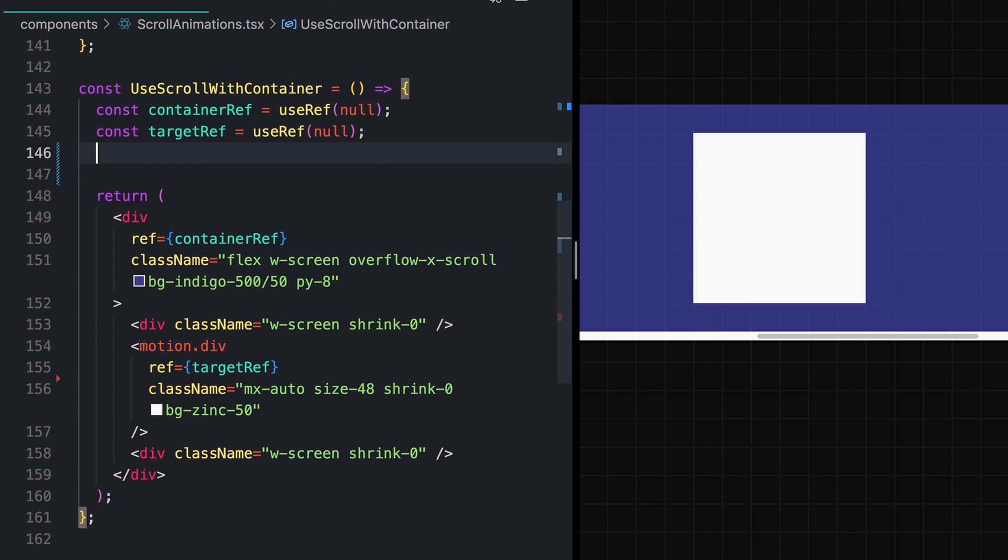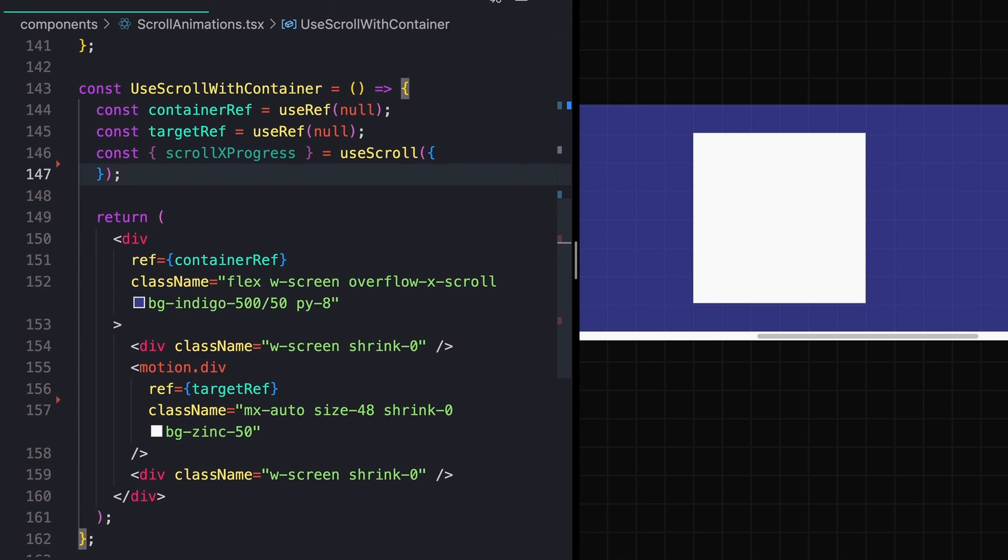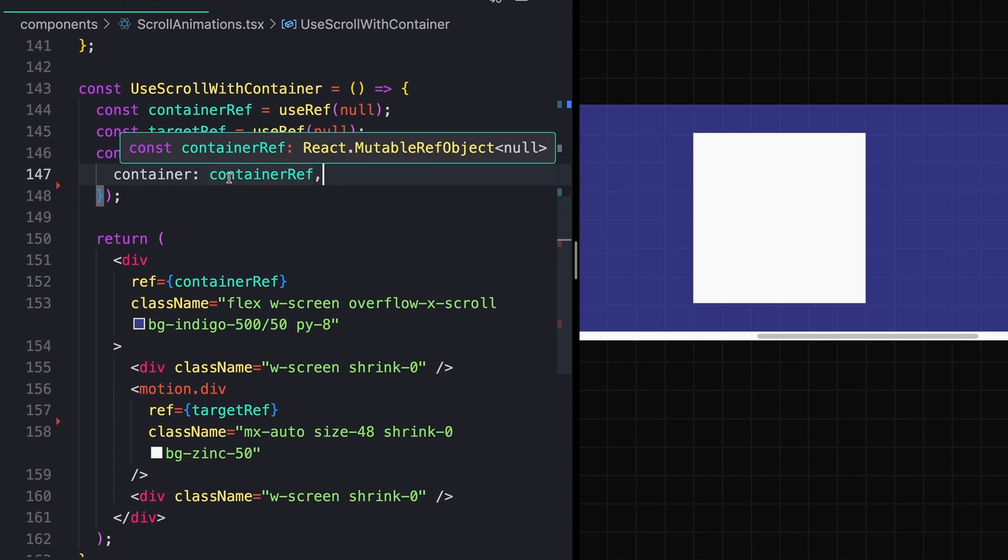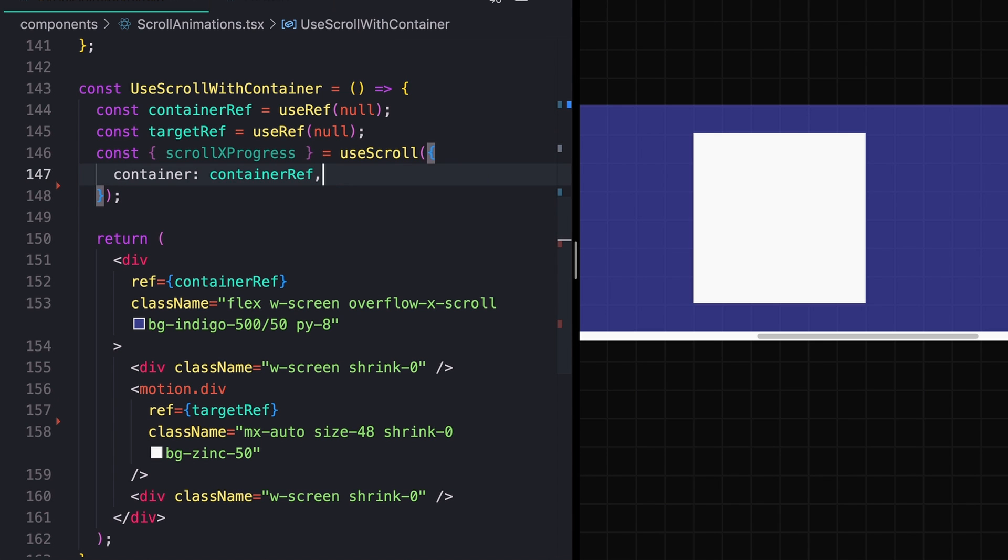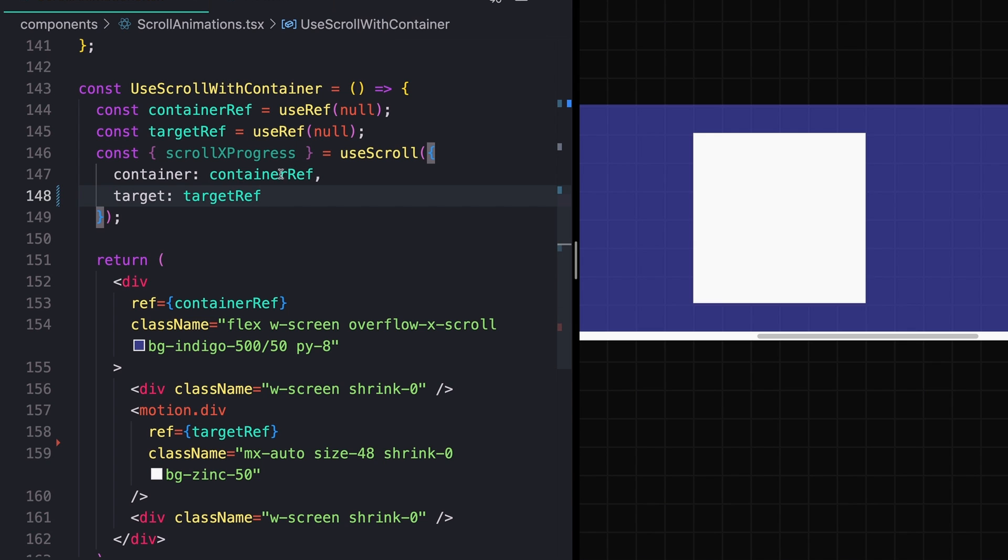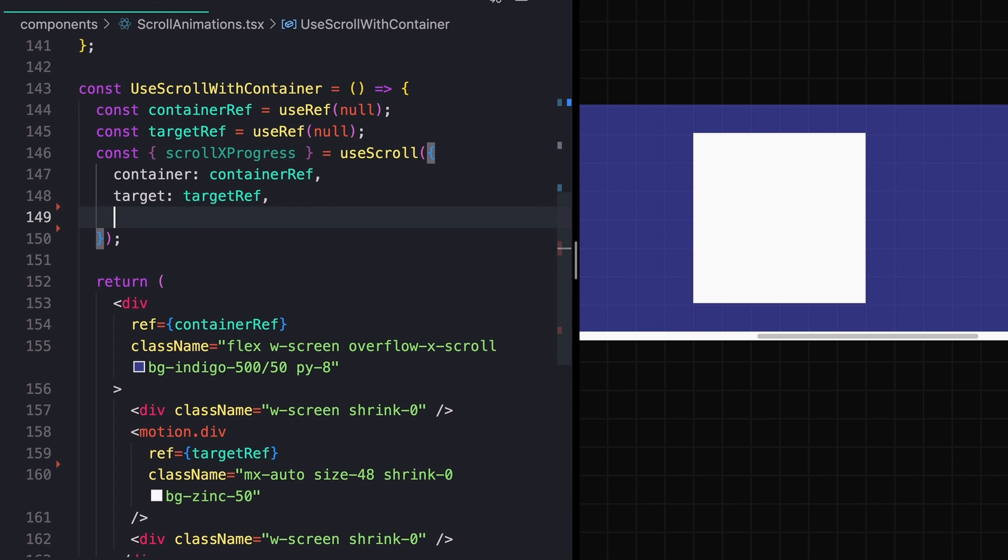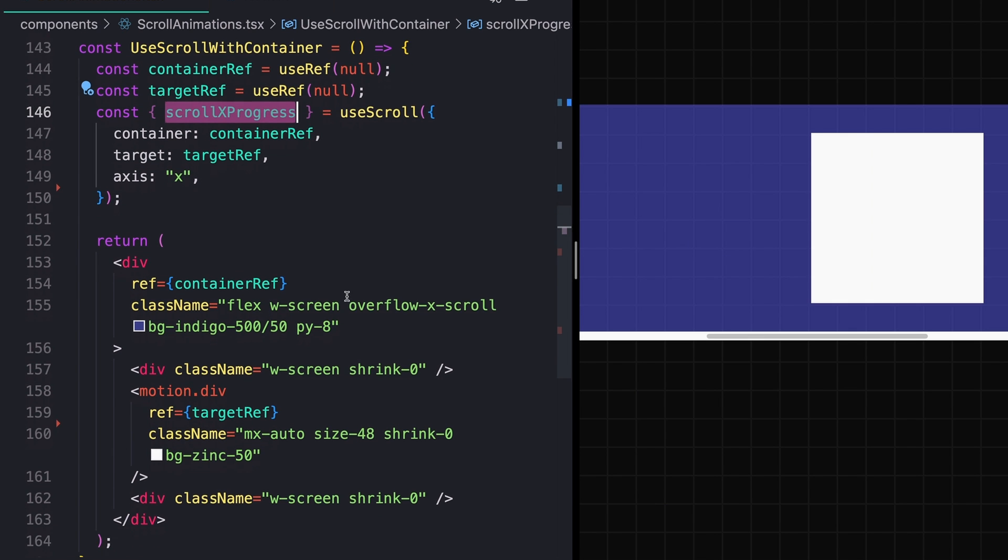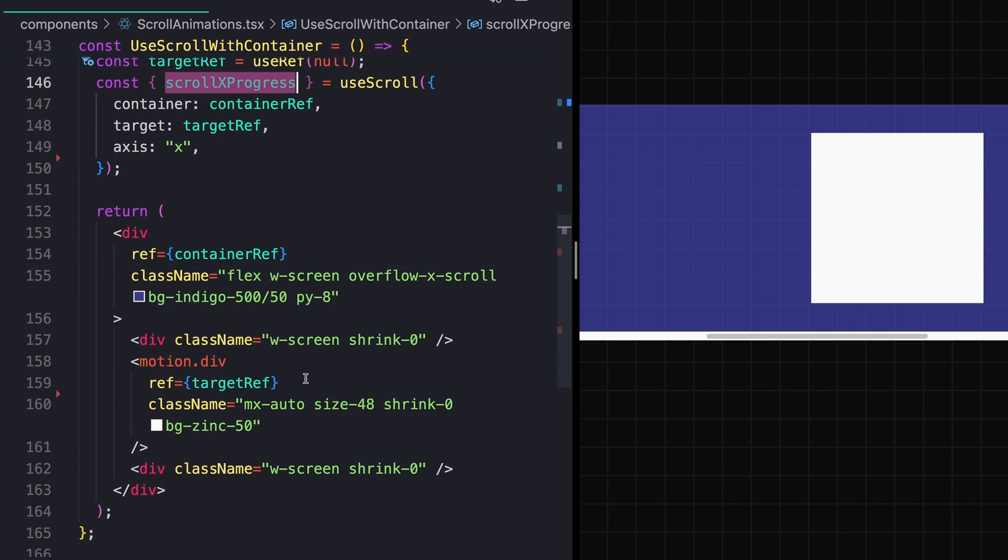To start, I'll just create a call to the useScroll hook per usual. We'll then pass in our reference for our container this time, as opposed to just our target. Of course we need to pass in our target as well. And since we're scrolling on the X axis, we need to define an axis of X, and then we can just take this value and use it as we normally would.